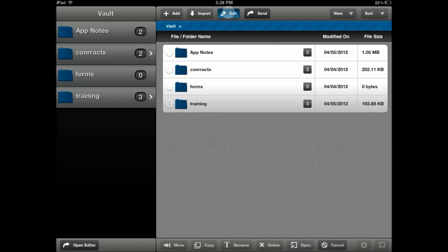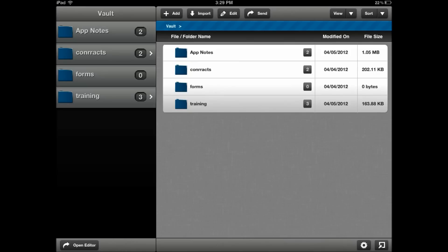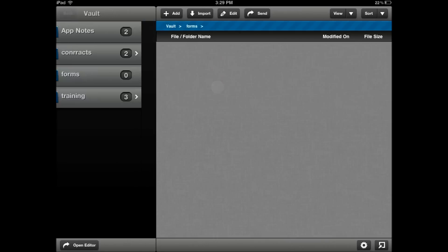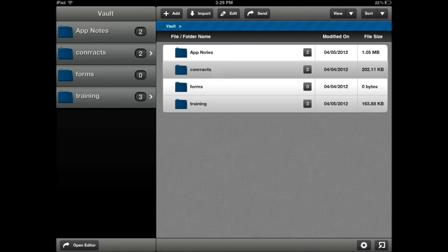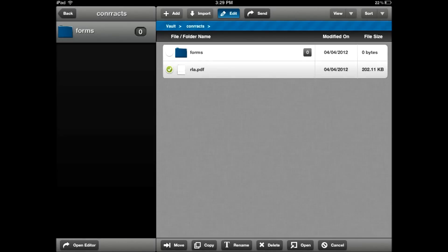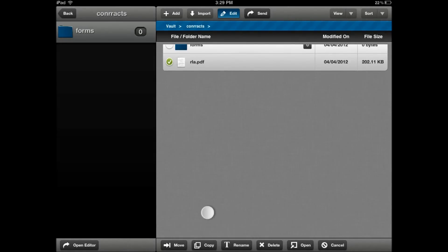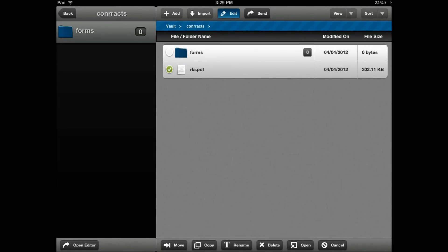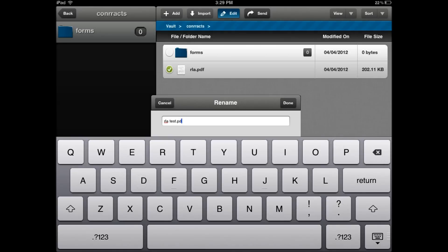The edit command allows you to move, copy, and delete. For example, to rename a file, I would simply go and find the document, click edit, select the file, and click the icon where I want to move, copy, or rename. In this case, I'm going to rename the file and we'll call it rlatest.pdf.